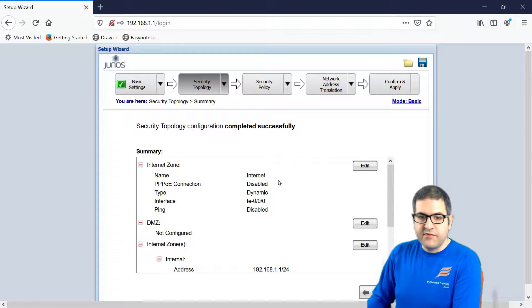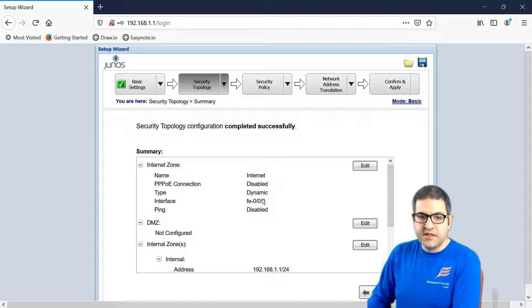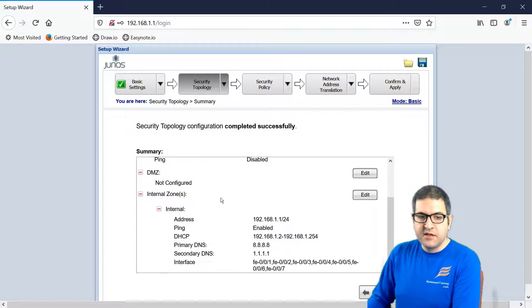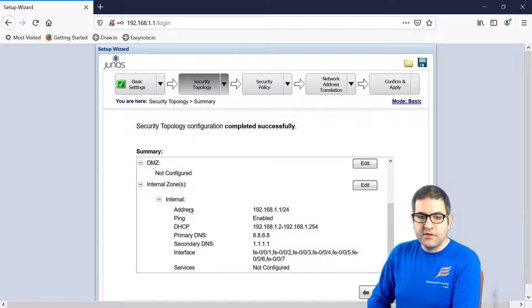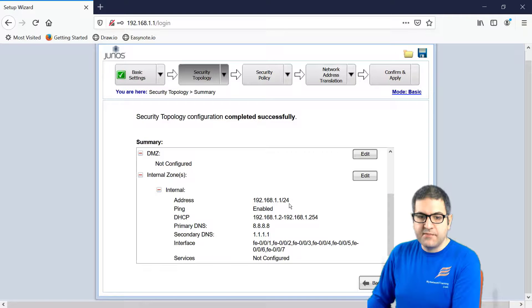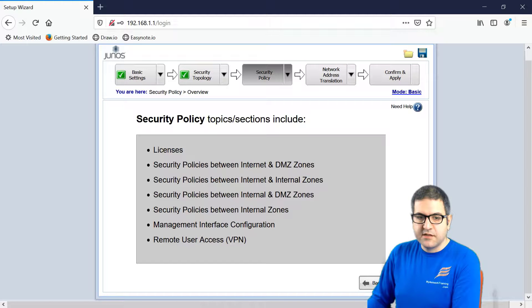So here we can have a review of what we have done. The Internet zone, you see, it's on Fast Internet 0 over 0 over 0. We don't have DMZ, we have internal, the DHCP server is enabled, DNS, that is the range of IP, and it's enabled on all the rest of the interfaces. And then I will say next.